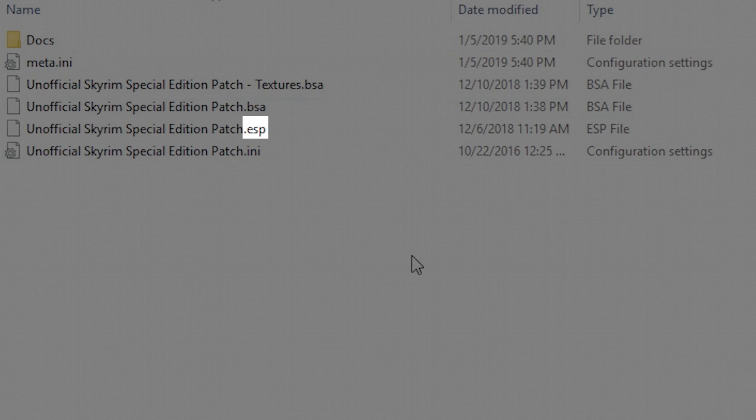They tell the game the changes made by the mod we're using. There are minor differences between these three file types, but at this point, they're not important to us. Archive files consist of assets used by the plugin file and have a .bsa extension after their name. Assets include things like textures, meshes, scripts, and so forth.